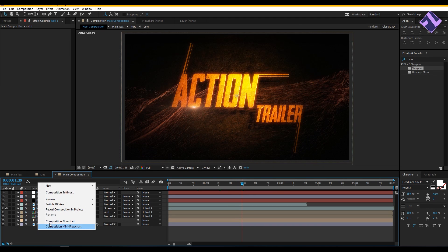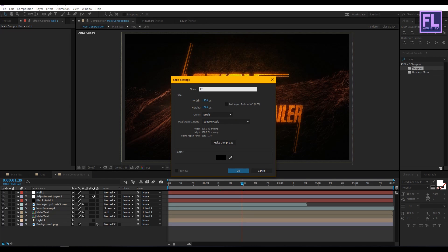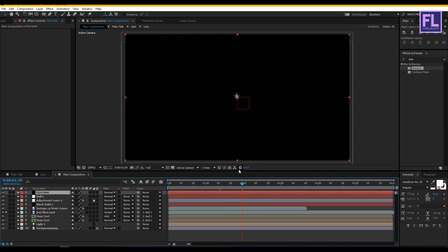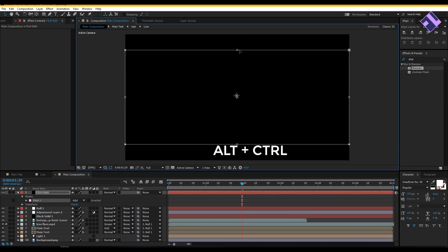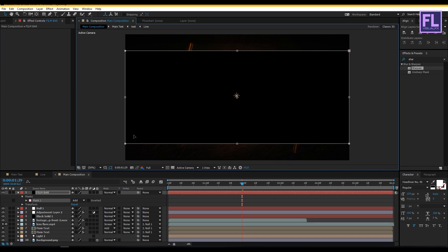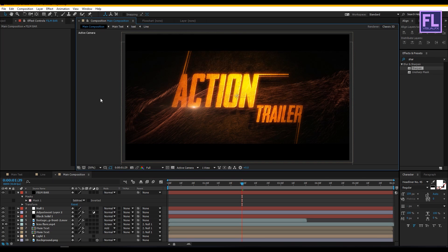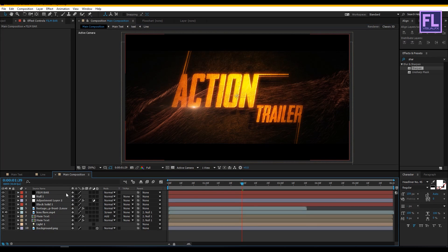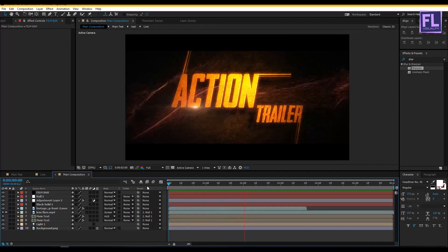Let's create a black solid layer — right click, New, Solid — and rename it to 'flimbar,' then click OK. Select this layer, go to the toolbar, and select the Rectangle tool, then double click on it. Double click on the mask path, hold Alt and Ctrl, and drag. Then change the mask mode to Subtract. Our animation is ready — let's preview it. That's how I made the whole project. Thank you so much for watching this tutorial, have a great day.